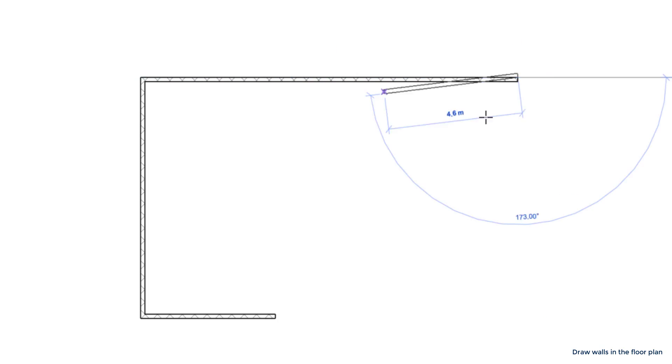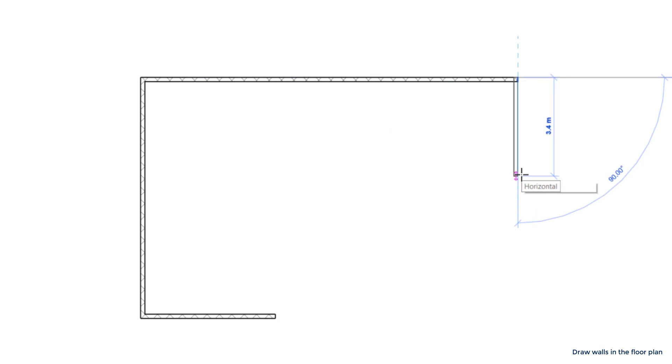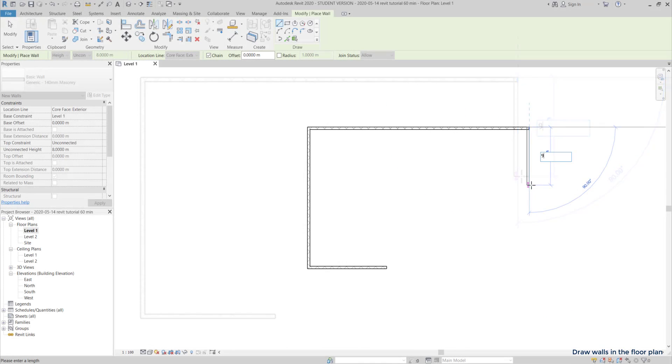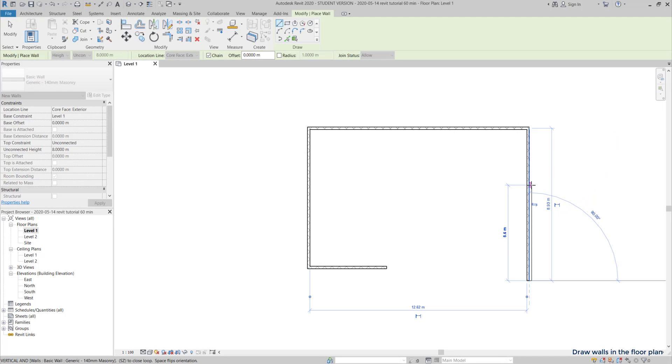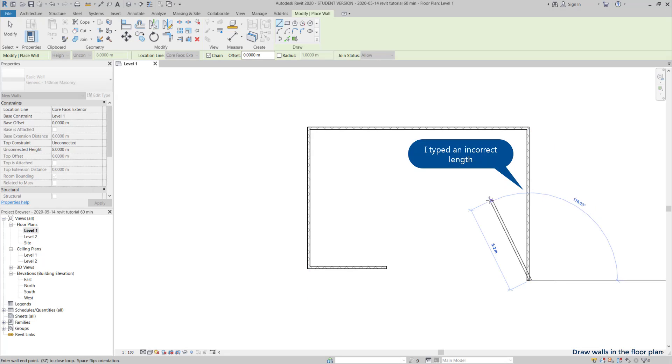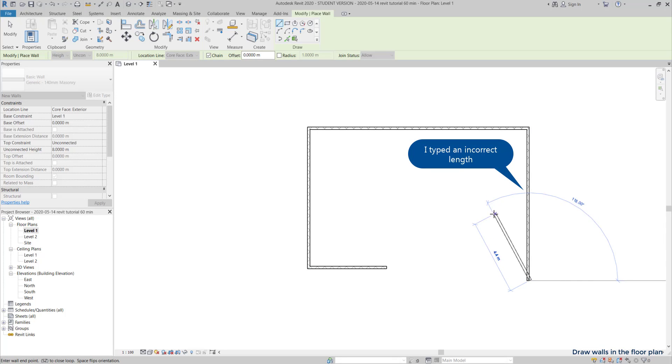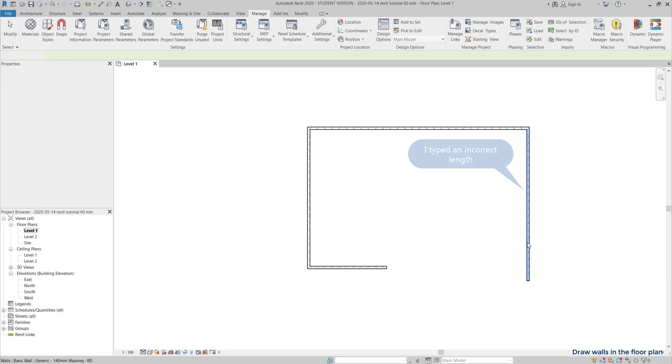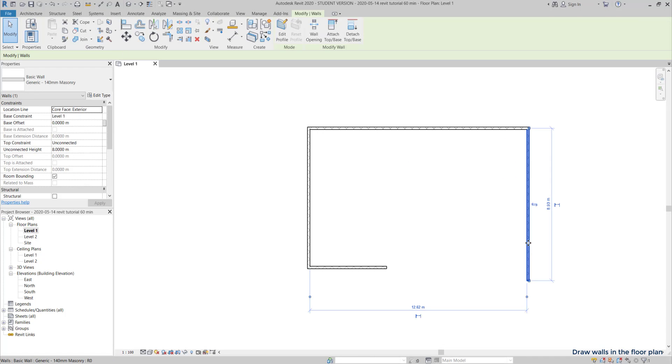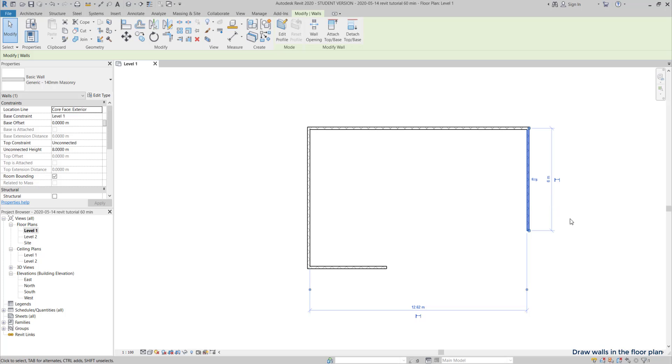It's simple, I just insert the dimensions that I have on the plan. If I miss a length, like what happened here, I press escape twice, select the wall and simply change the dimension to the correct one, 6 meters.